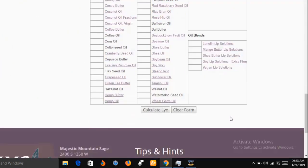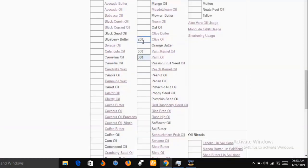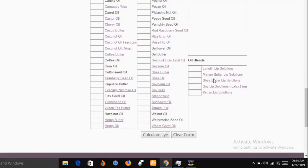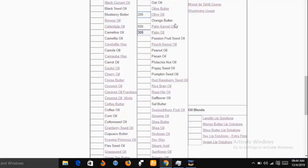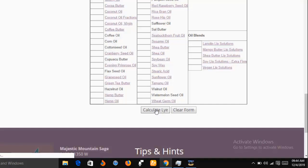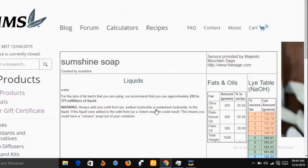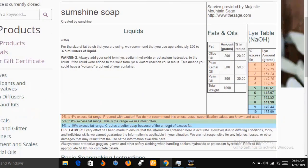After entering all the data, scroll down to find the 'Calculate Lye' or 'Clear Form' buttons. Clicking 'Clear Form' will empty all the data you entered so you can start over. Clicking 'Calculate Lye' will bring you to the results page showing the detailed quantities of materials needed based on what you have entered.